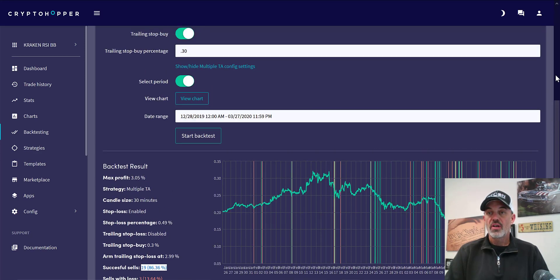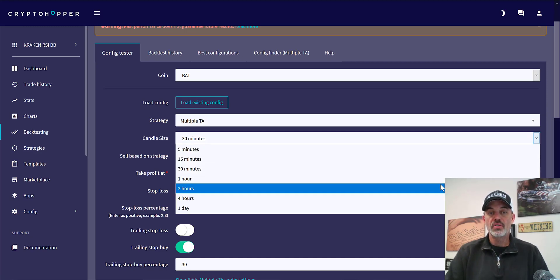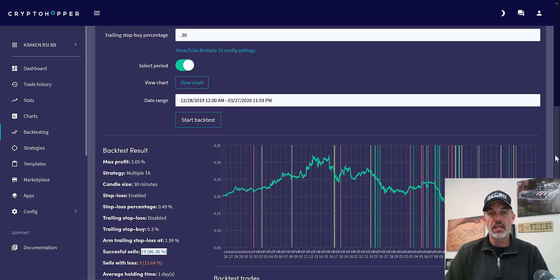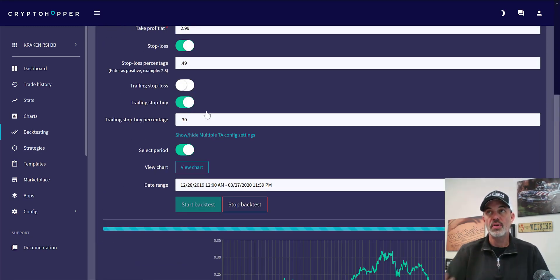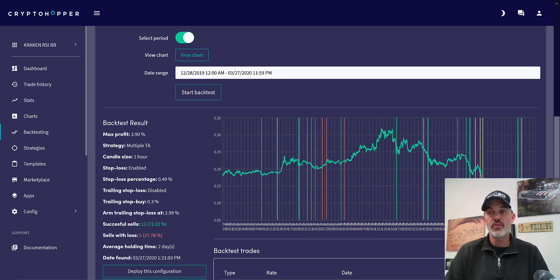One of the things we can do is tweak a little and see what would happen if we went to the one-hour candles versus 30-minute candles to see if that has any effect. Remember it was 3% — let's see if that profit goes up. It goes up to 3.9%.